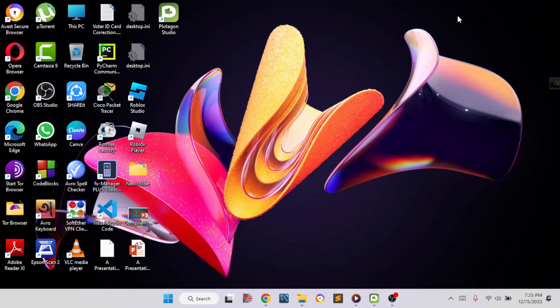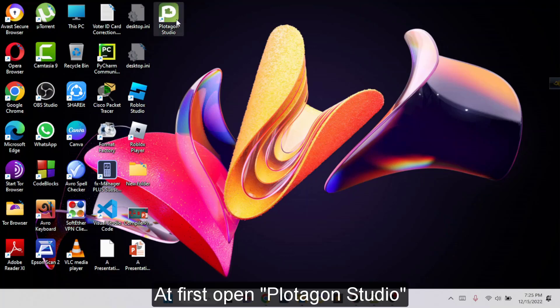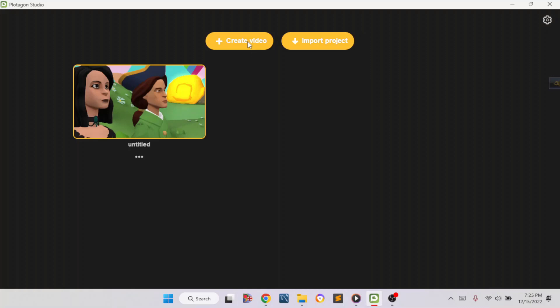Hello guys, welcome back to our channel. Today I'm going to show you how to make a cartoon on Plotagon Studio. First, you have to click this button, then you have to create a video. If you have an existing project you can click that button, but since we don't have a project we're just going to click the create video button.